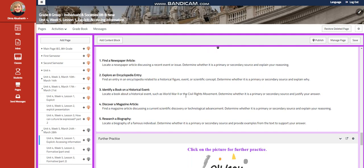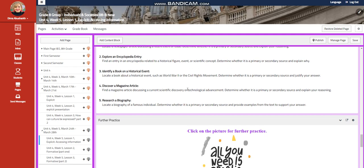You're going to explore an encyclopedia entry that is related to a historical figure, event, or scientific concept. You're going to determine whether it's primary or secondary and explain why. You're going to identify a book on a historical event, such as World War II or civil rights movement, and to determine if it's primary or secondary.